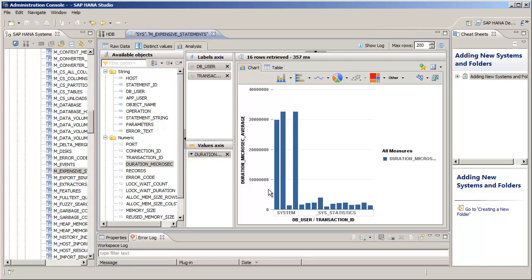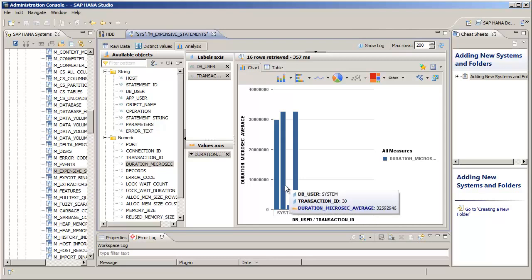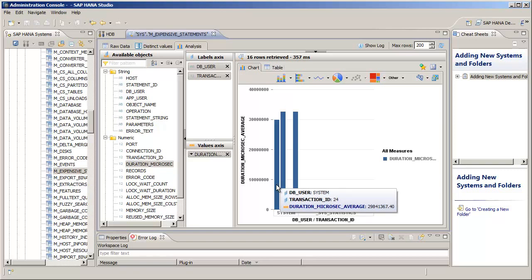Now we'll see that transaction for the system user, and specifically transactions 24 and 30, are the most expensive transactions.